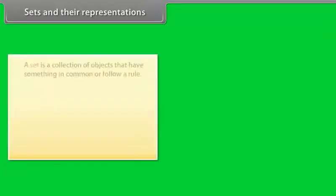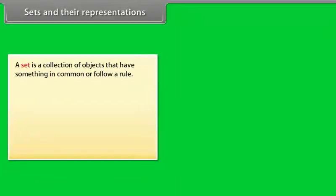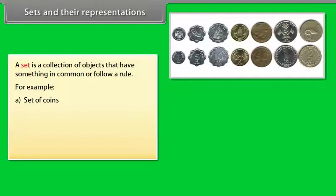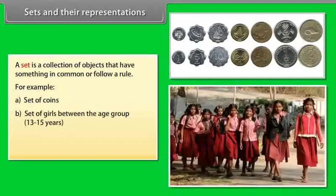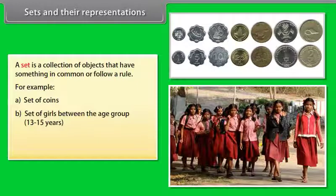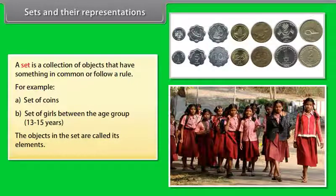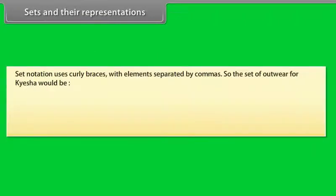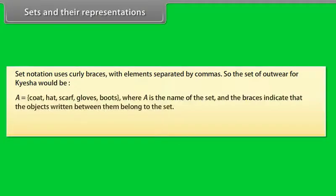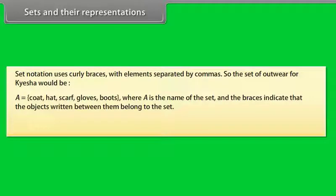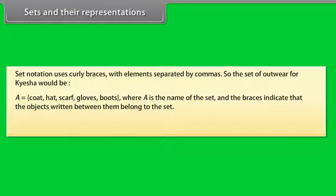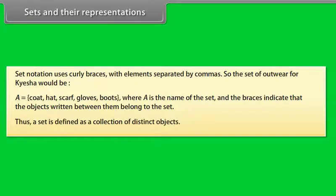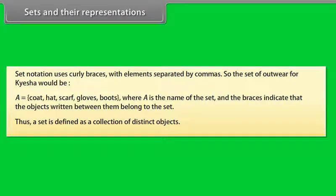Sets and their representations. A set is a collection of objects that have something in common or follow a rule. For example, set of coins, set of girls between the age group 13 to 15 years. The objects in a set are called its elements. Set notation uses curly braces with elements separated by commas. So, the set of outwear of Kesha would be A equals coat, hat, scarf, gloves, boots, where A is the name of the set and the braces indicate that the objects written between them belong to the set. Thus, a set is defined as a collection of distinct objects.